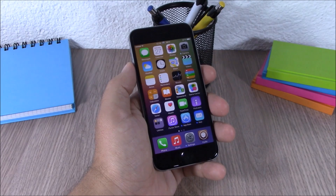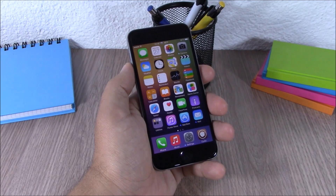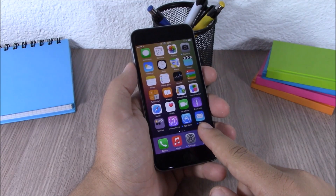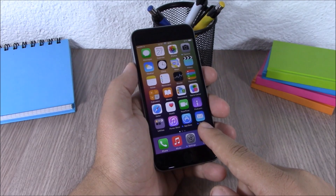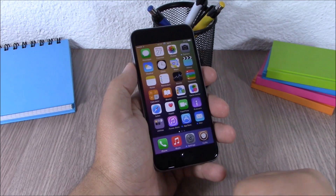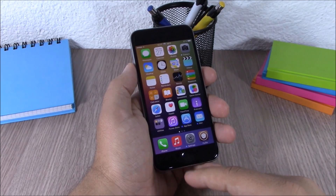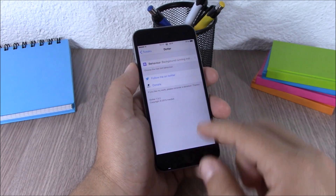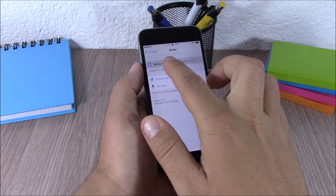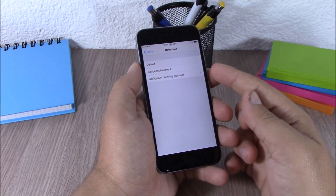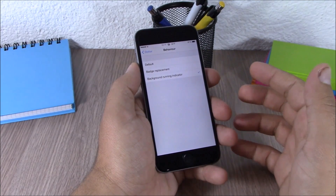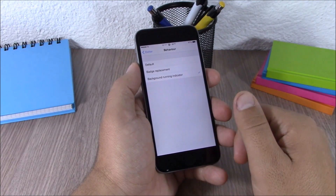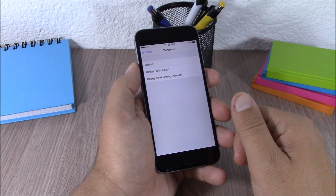The next tweak is called Dotter. You can see blue dots which indicate recently updated apps, but this tweak allows you to use these dots any way you want. Go to settings, go to Dotter, and under behavior you can use the dots to show which apps are running in the background, or use them to replace your badges.